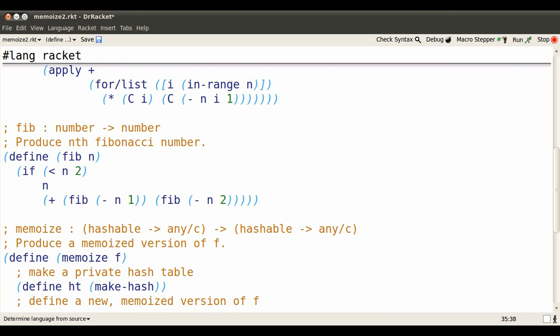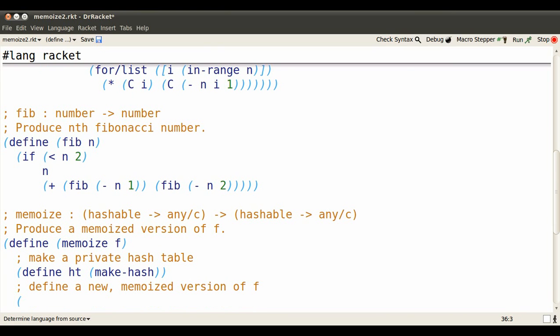Now we produce a new version of f called fmem, which is memoized. .args simply says whatever arguments f uses are put in a list called args.